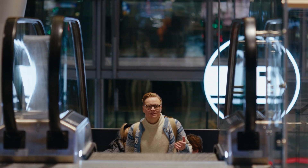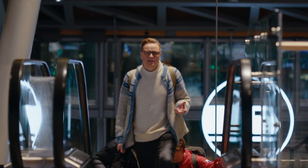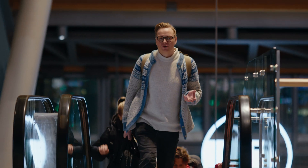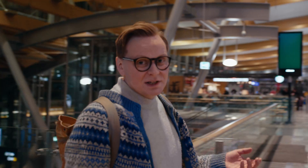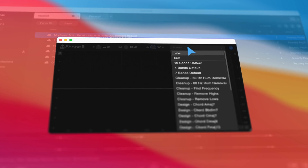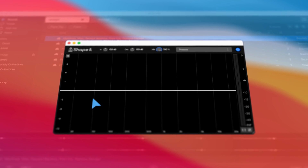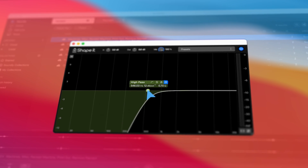We've developed an EQ for Soundly, specially designed for sound designers. The bar was set exceptionally high for how this should sound and feel, and we believe we pulled it off. ShapeIt is already the go-to EQ in our studios and we love having quick access to it directly in Soundly.